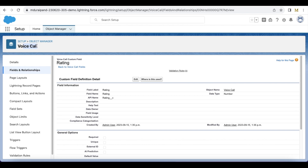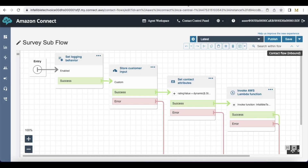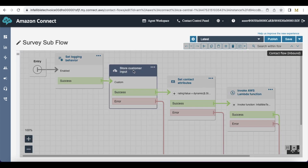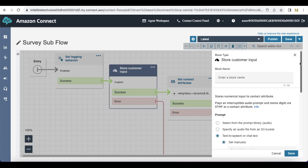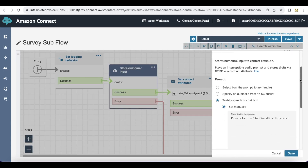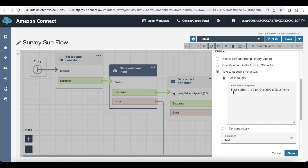First, I created a sub-flow. This is the survey flow that will be called when the agent disconnects. I have enabled logging, and I am using the Store Customer Input block.